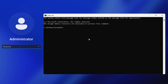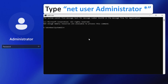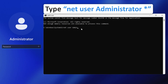Now type the following command: 'net user' followed by your username. In my case the username is 'administrator'. Make sure you are typing the spelling correctly — just re-verify to make sure you haven't made any mistakes.